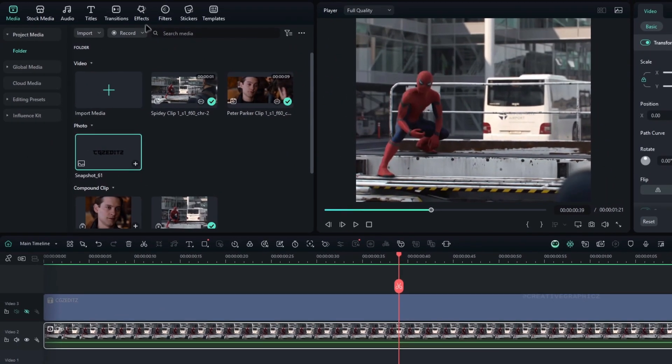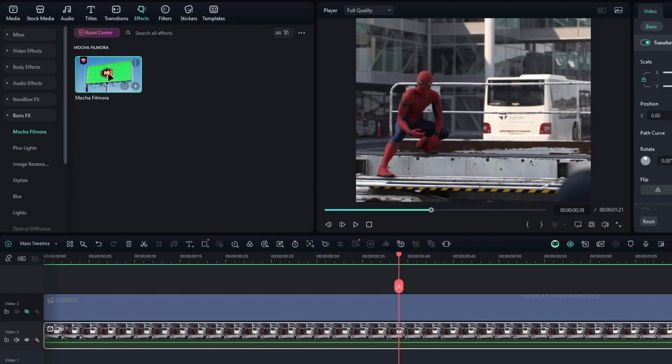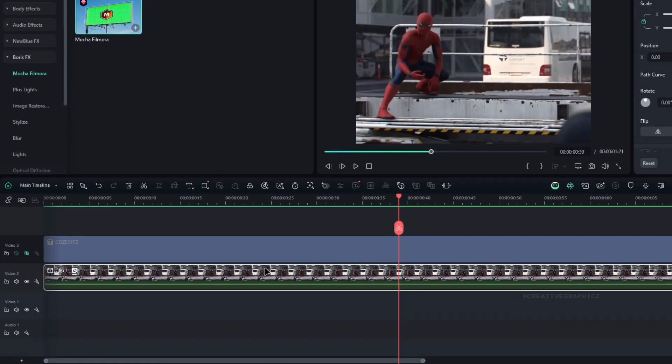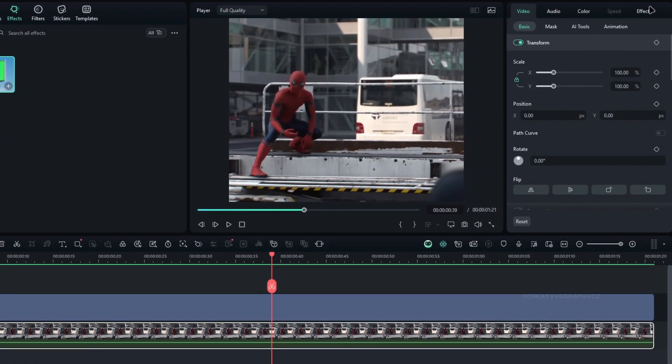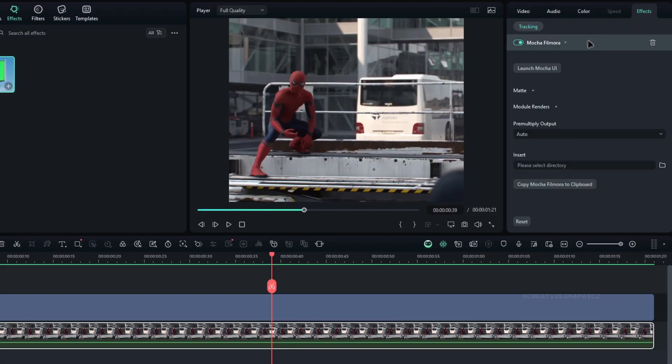Go to the Effects tab, select Mocha Filmora, and add it to the video layer. Then go to the Effects settings and launch the Mocha UI.